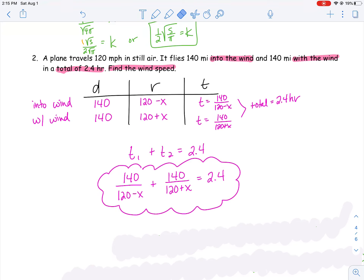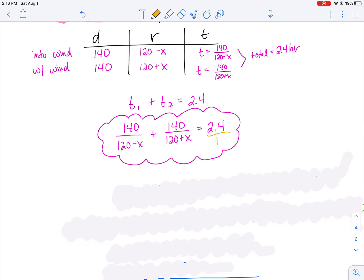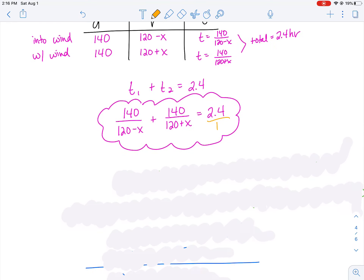Here's my equation: 140/(120 − x) + 140/(120 + x) = 2.4. Now I can start to solve. I've got fractions, so I need common denominators. The first fraction needs a (120 + x) in both numerator and denominator; the middle fraction needs a (120 − x) in both; and the right side needs both (120 + x) and (120 − x) in numerator and denominator.